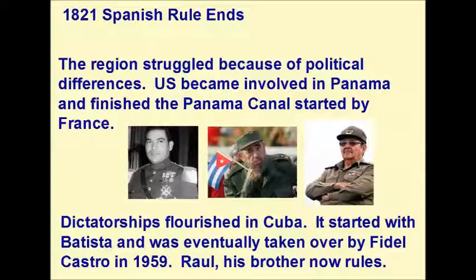Dictatorships flourished in Cuba. It started with Batista and was eventually taken over by Fidel Castro in 1959. His brother Raúl is now the ruler of Cuba.